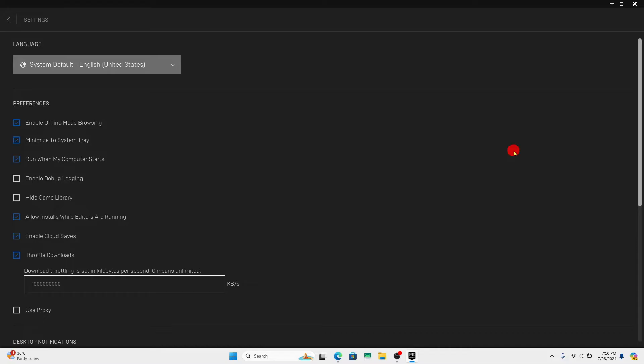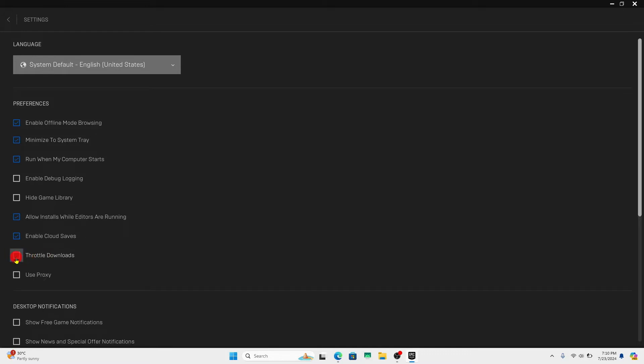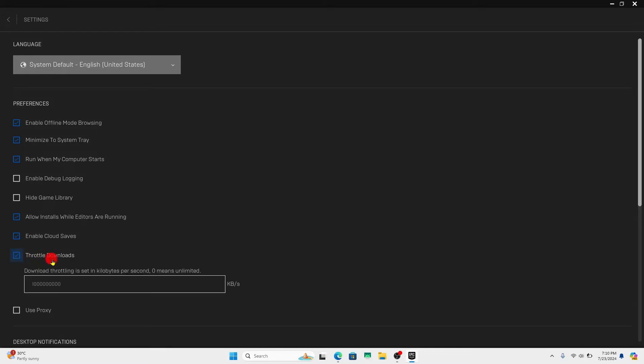You will now be taken into the settings page within which underneath preferences you will see the throttle download option. Go ahead and click on this and this will enable speed up for your download.